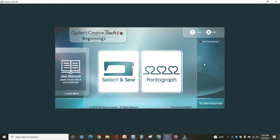So you have Quilters Creative Touch Version 5 Beginnings, and I'd like to welcome you to the program. You're going to love it. I use it all the time.